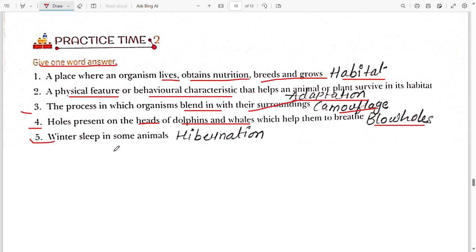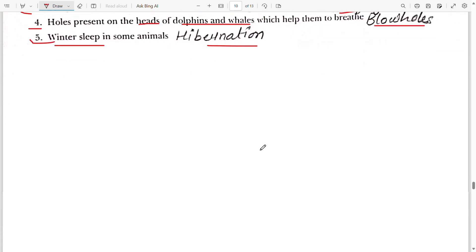Fifth: winter sleep in some animals — animals that sleep for a long time during winter, that is called hibernation.